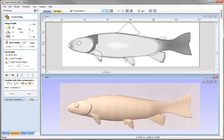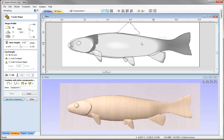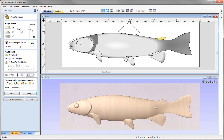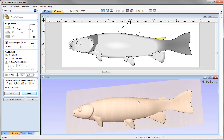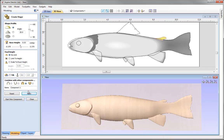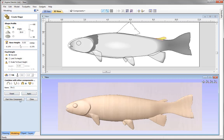We'll take this next vector and go to the same settings. Press apply. Give that the name Fin 5, apply that, and go ahead and start a new component.